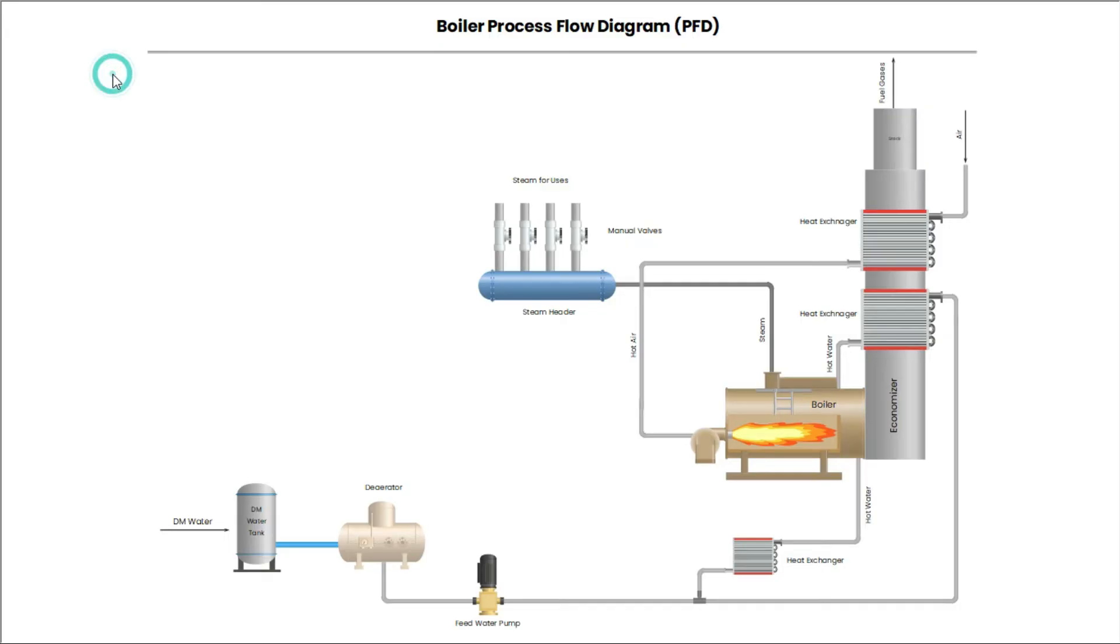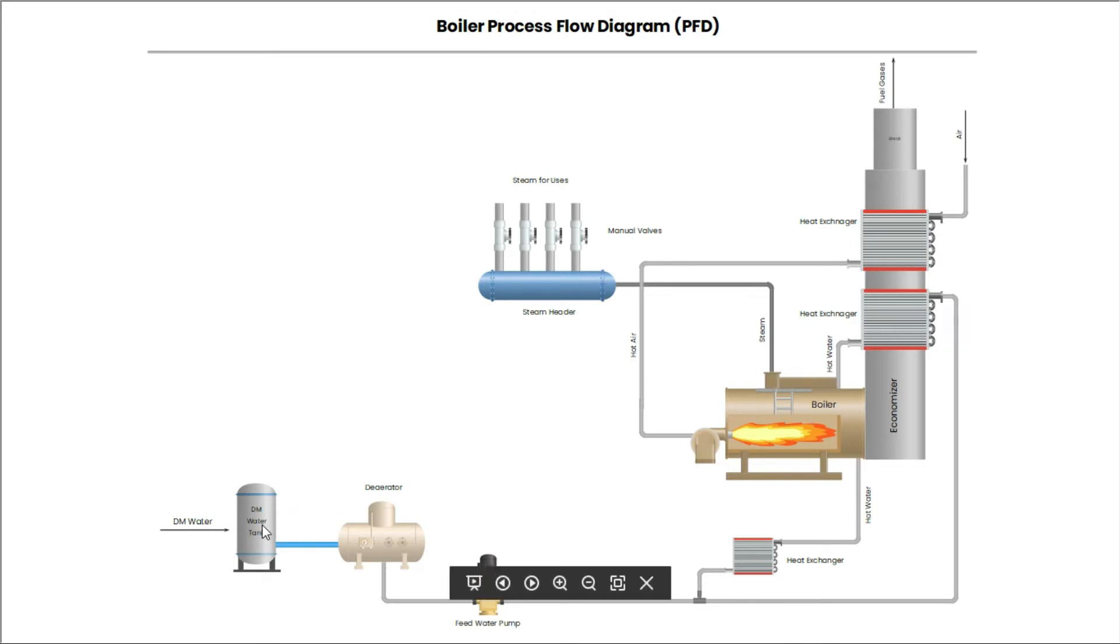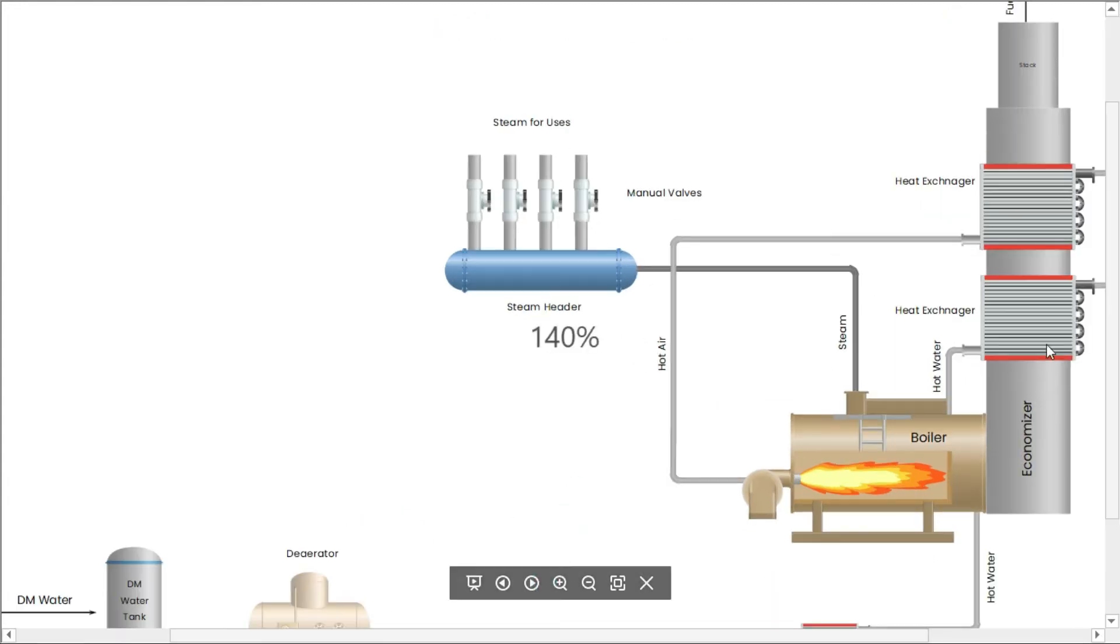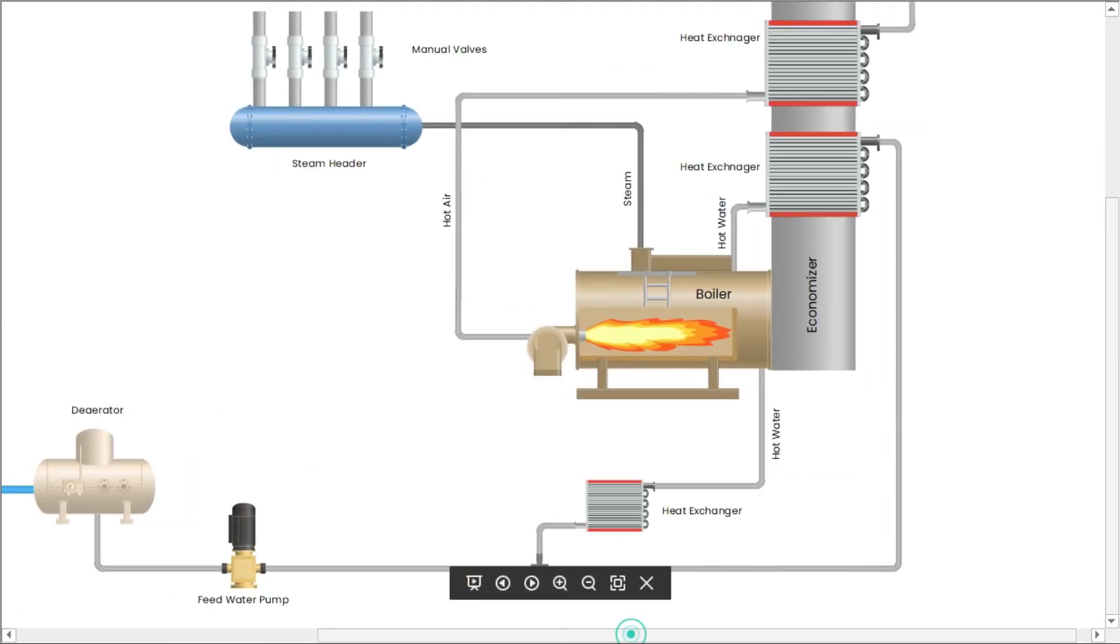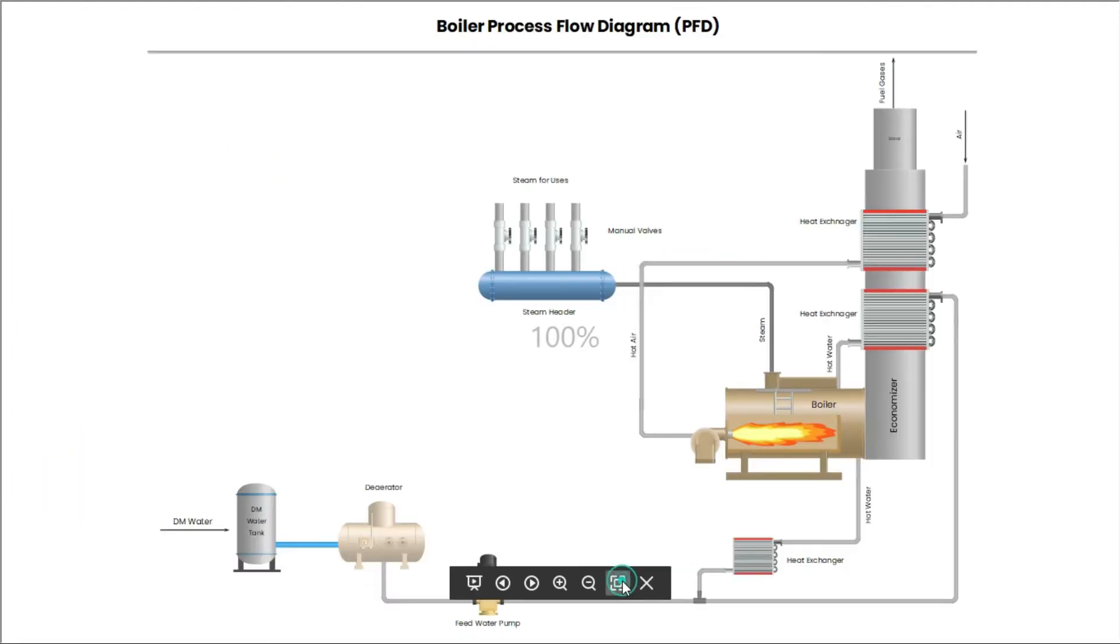Now understand boiler process flow diagram. First, DM water came in this tank, and then go to Deaerator. Deaerator is used to remove insoluble oxygen from the water. Then water is going to the boiler through feed water pump and heat exchangers. Heat exchangers are used for initial heating of the feed water.